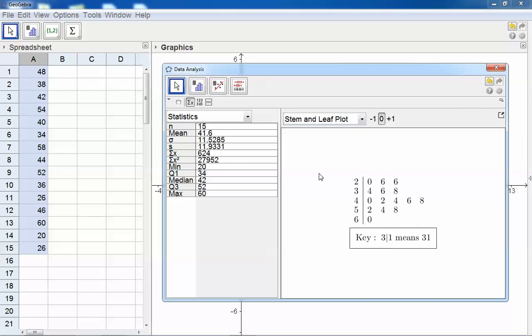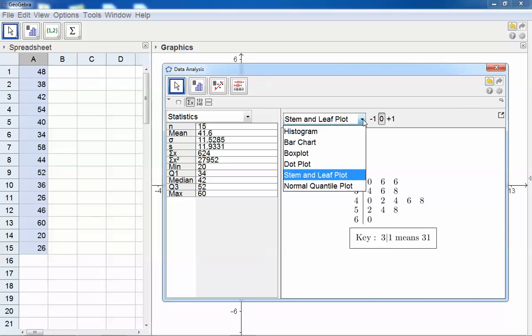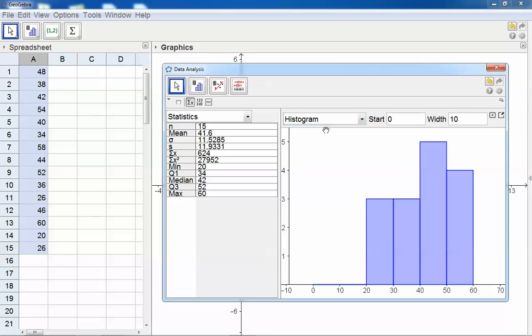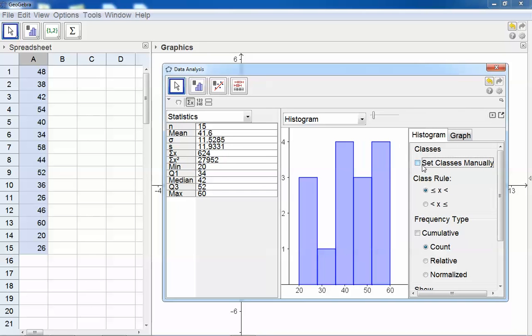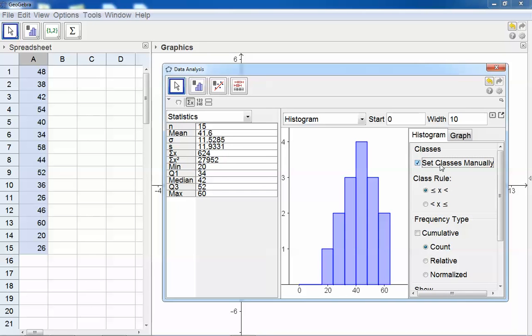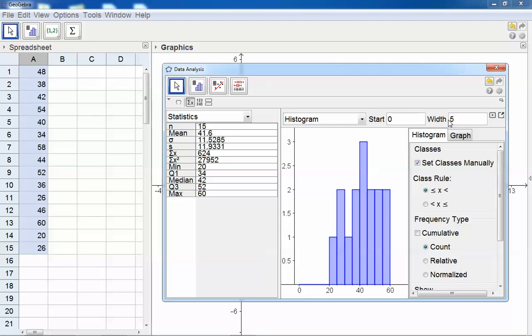Let's do a little bit more advanced features. I want to change the values of these endpoints. First, click on the small arrow there, and I want to set these classes manually. You can set the width to 5 or to 10, press Enter, and there's your graph.